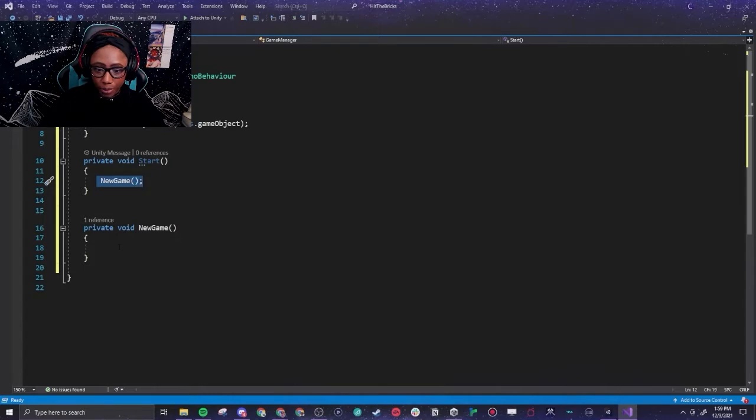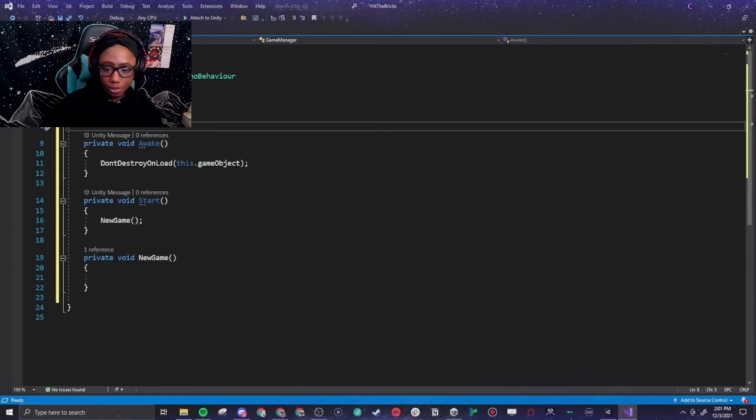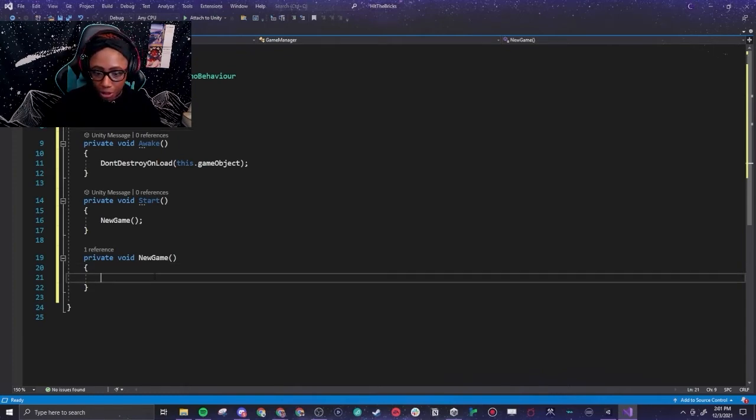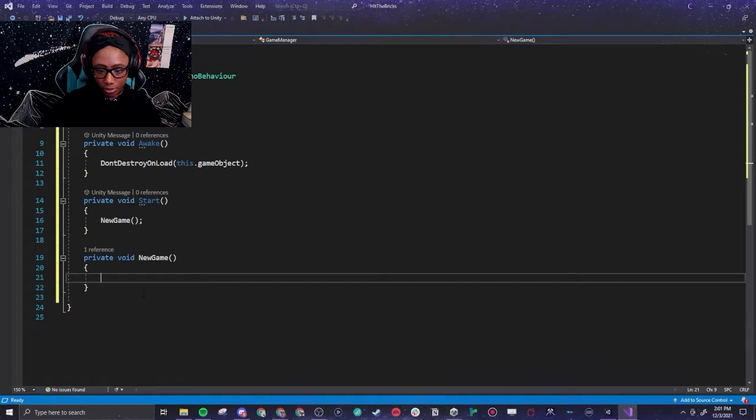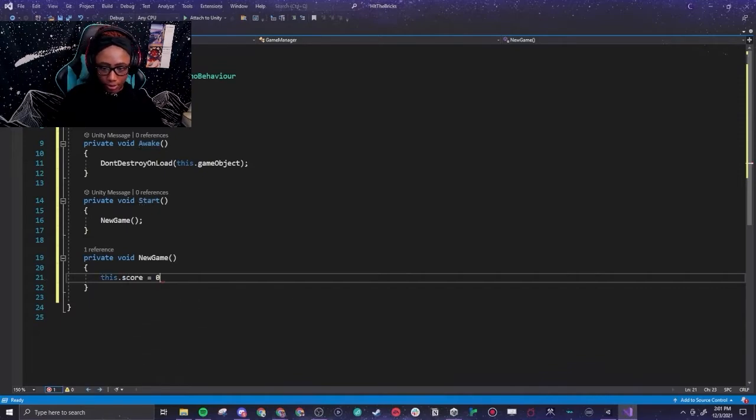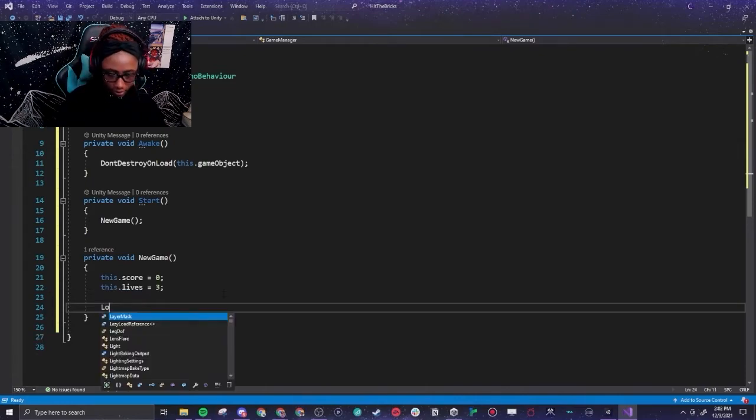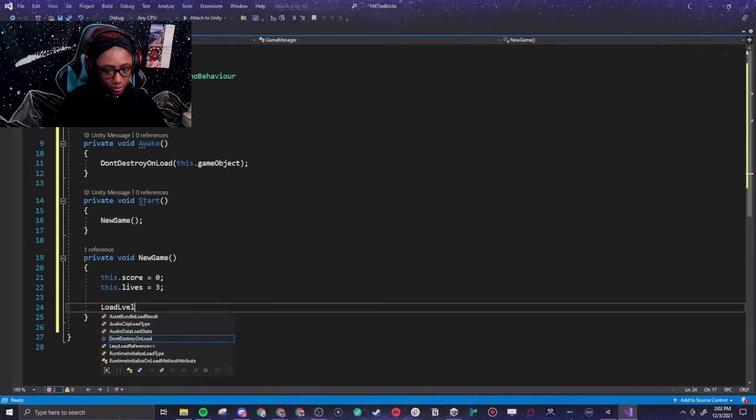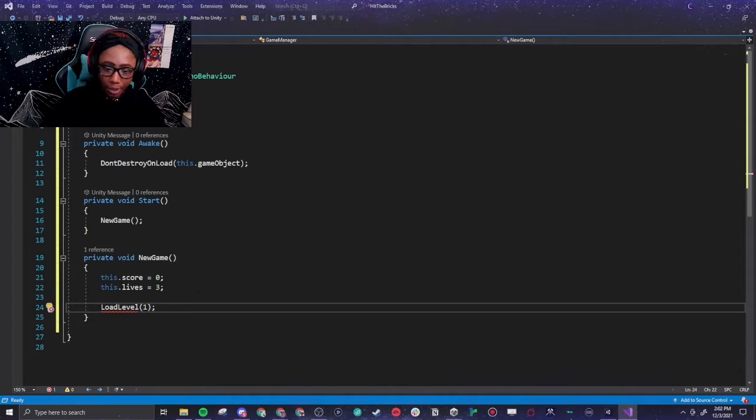When we start a new game it's going to go to this function New Game which we have established right here. So next we are going to add score and lives to our New Game function. We want our score to start at zero, so score equals zero please, and we want our lives to start at three.